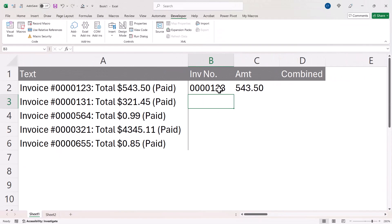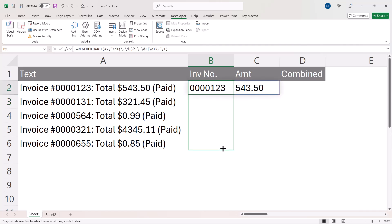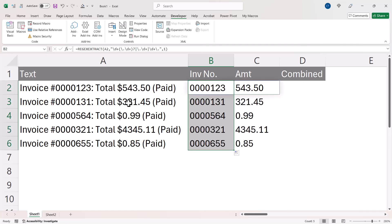You can see that it returns both the invoice number and the amount, and if I copy this down it will do so for the other text strings. You can see it spilled the two numeric values into separate columns.